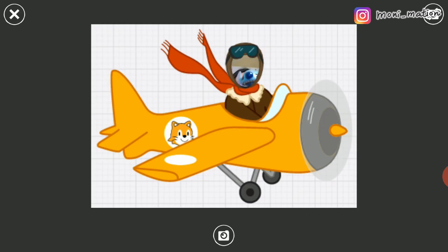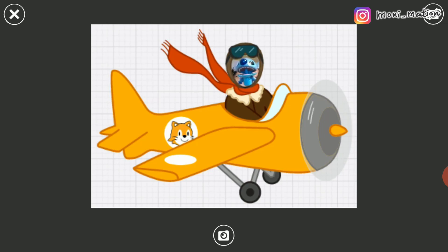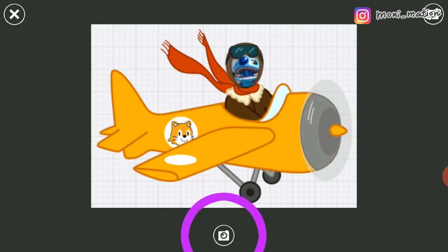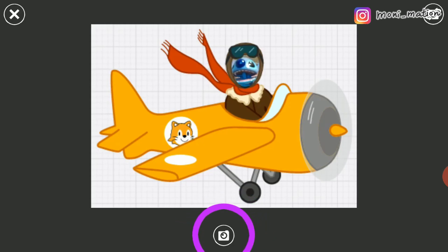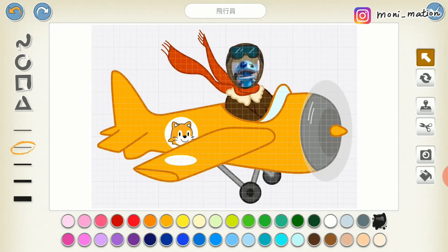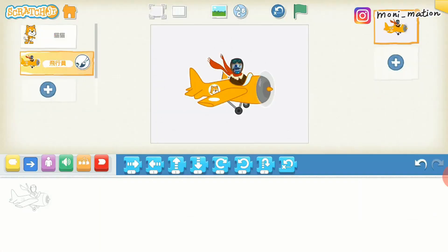Let me show you. I will use Stitch's face instead. When you are ready, tap on the camera button at the bottom. Voila, that's it. Now your face is added to this pilot character.